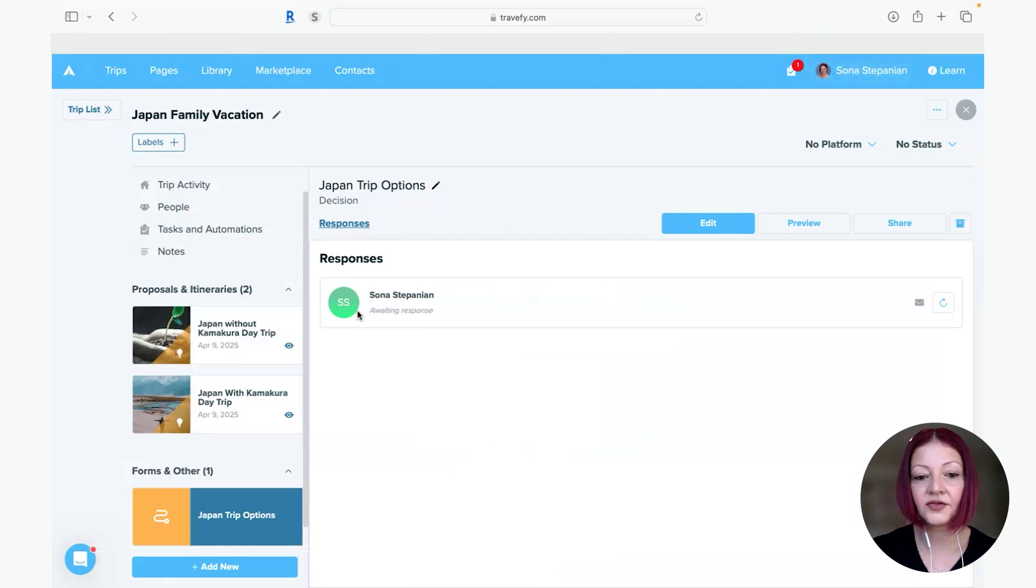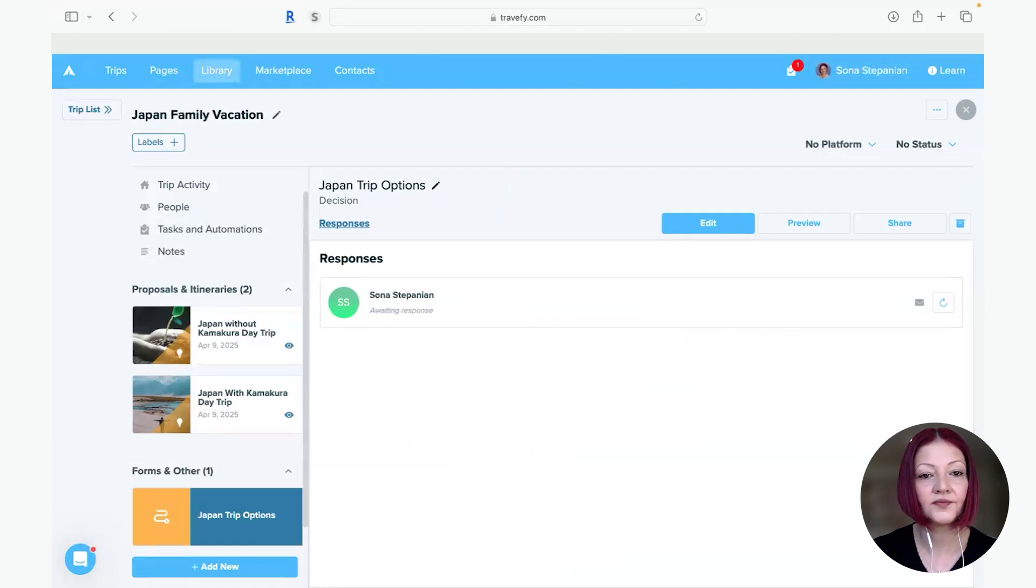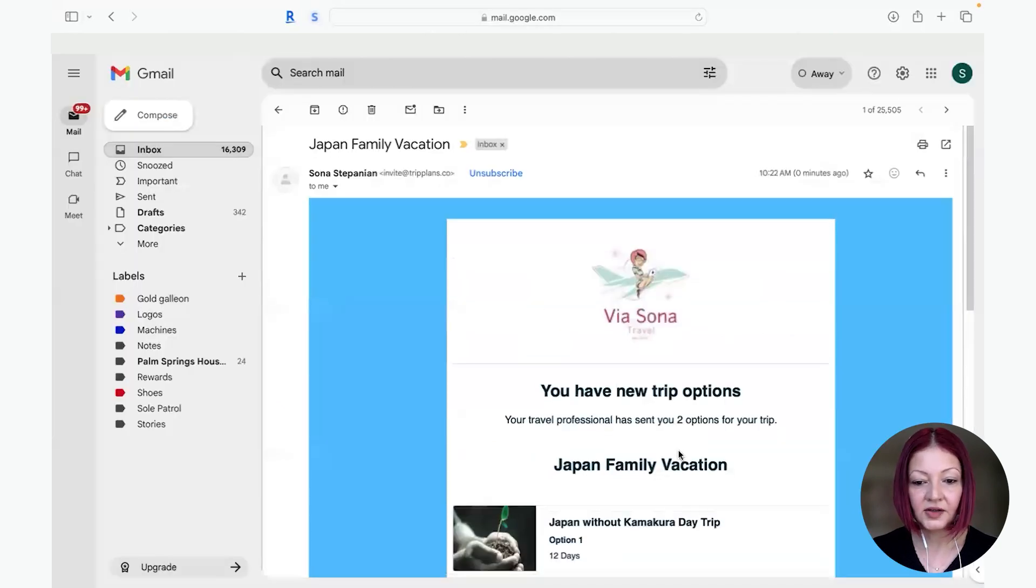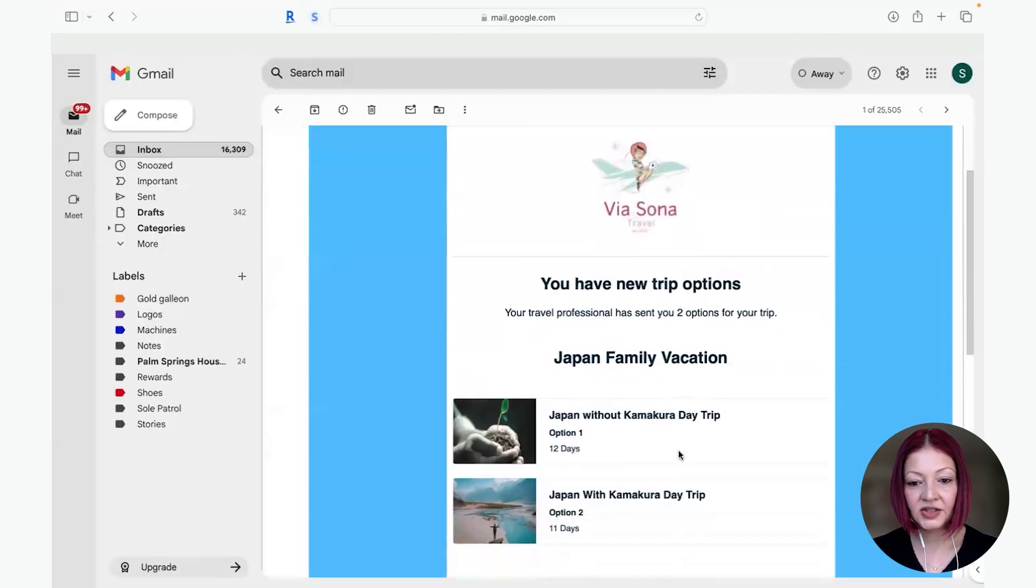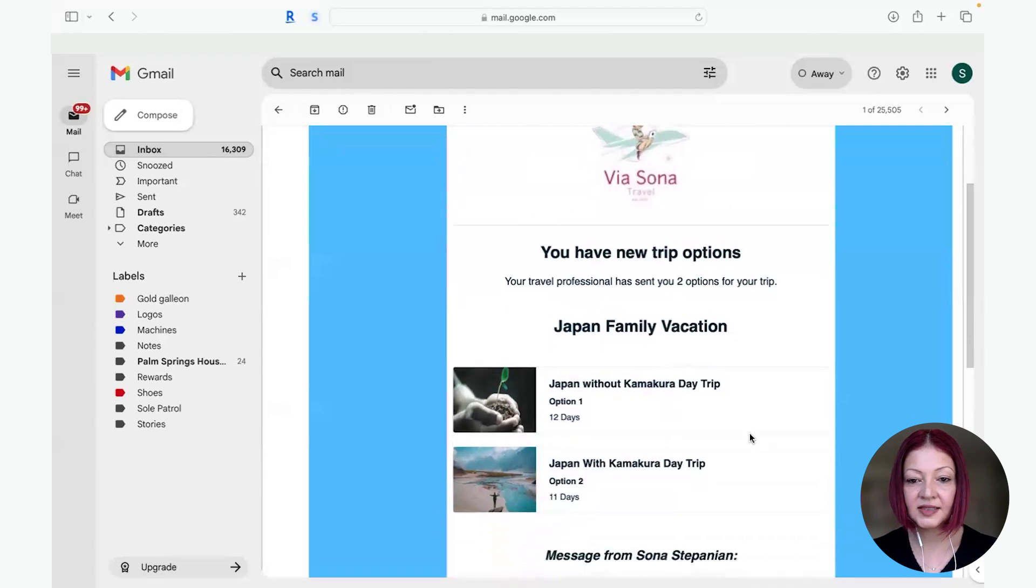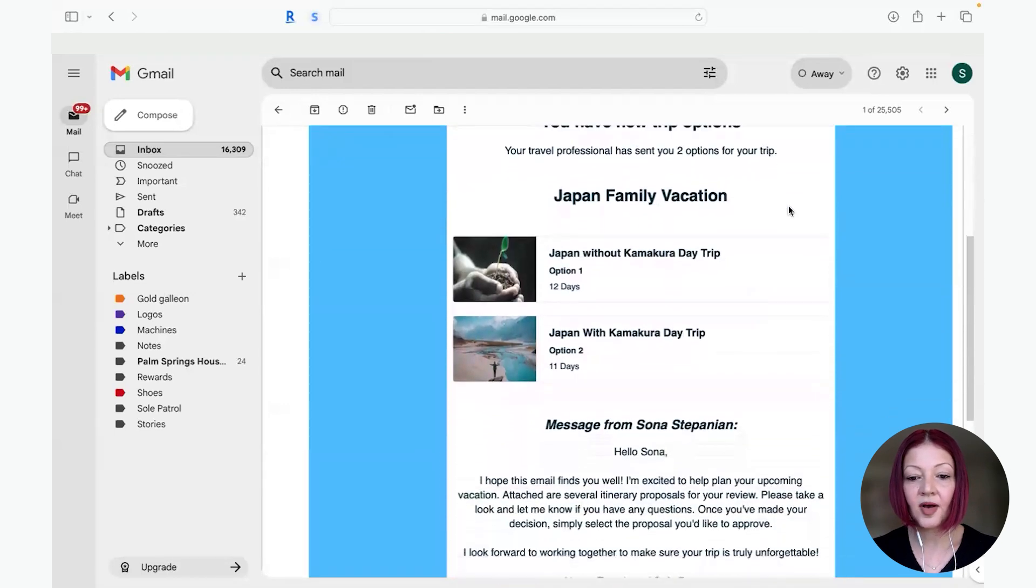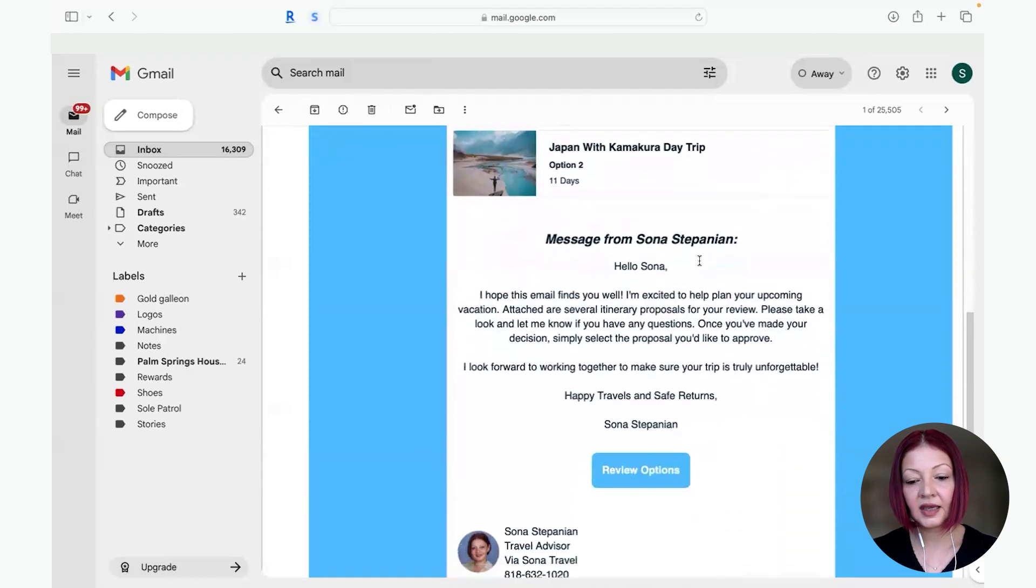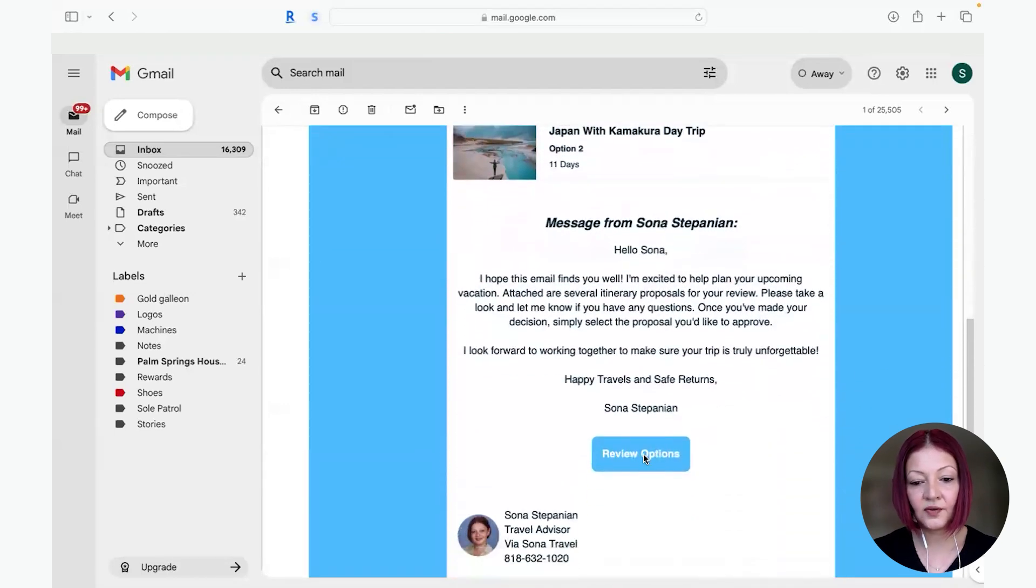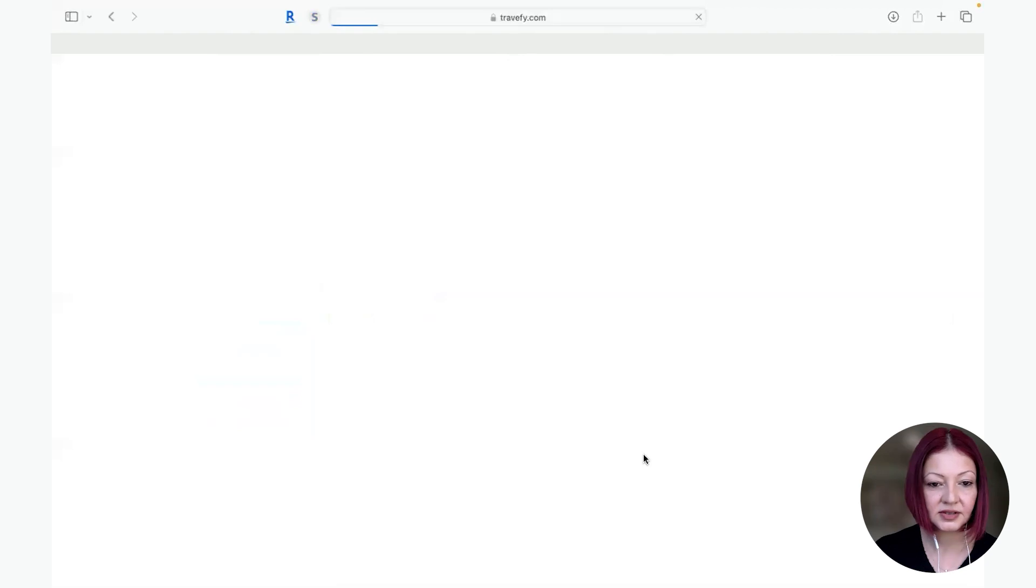And you're done so you could go back to the trip and over here you'll see that it's been sent off and I'm waiting for a response. So let me quickly show you what it looks like when your client gets the email. So it'll show them that they have two new trip options and they can just review options.